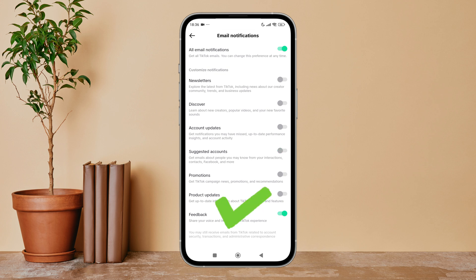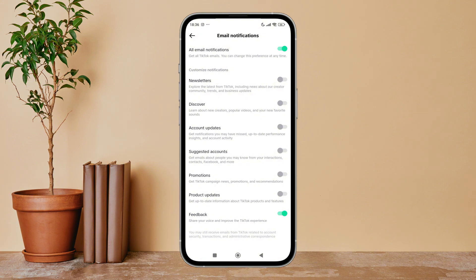So this is how you can disable suggested accounts on TikTok. Thanks for watching. If you found this guide helpful, please hit the thumbs up button below. We upload great new tech tutorials like this one every day, so do not forget to subscribe to our channel and hit the bell icon so that you will never miss another update.